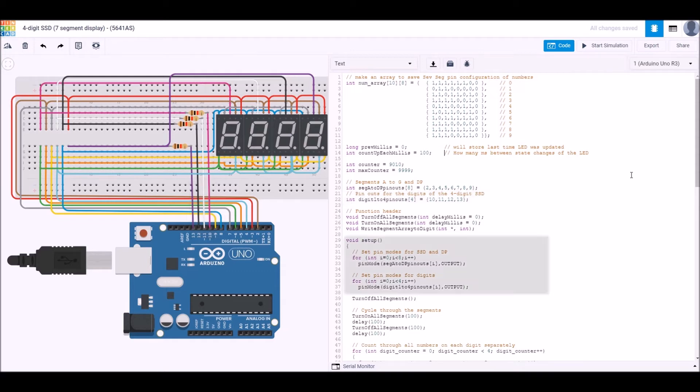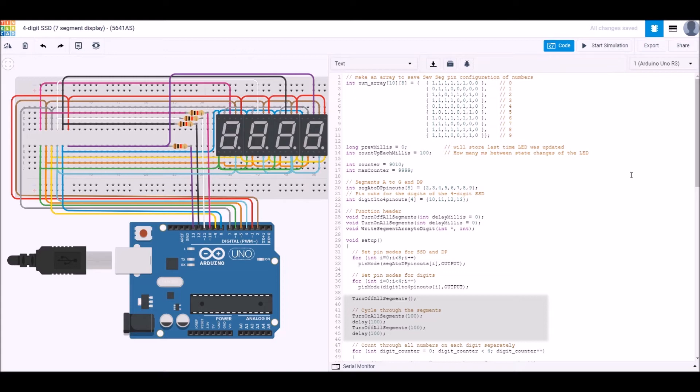The first part of the setup is that we declare each of the segments from A through the decimal point to be outputs, and we declare each of the pins that control the digits to be outputs as well. Then we have some functions that we've created in order to turn all the segments on and turn all the segments off, and we're passing in there a value in milliseconds for how long we delay between each of the segments being turned on or turned off.